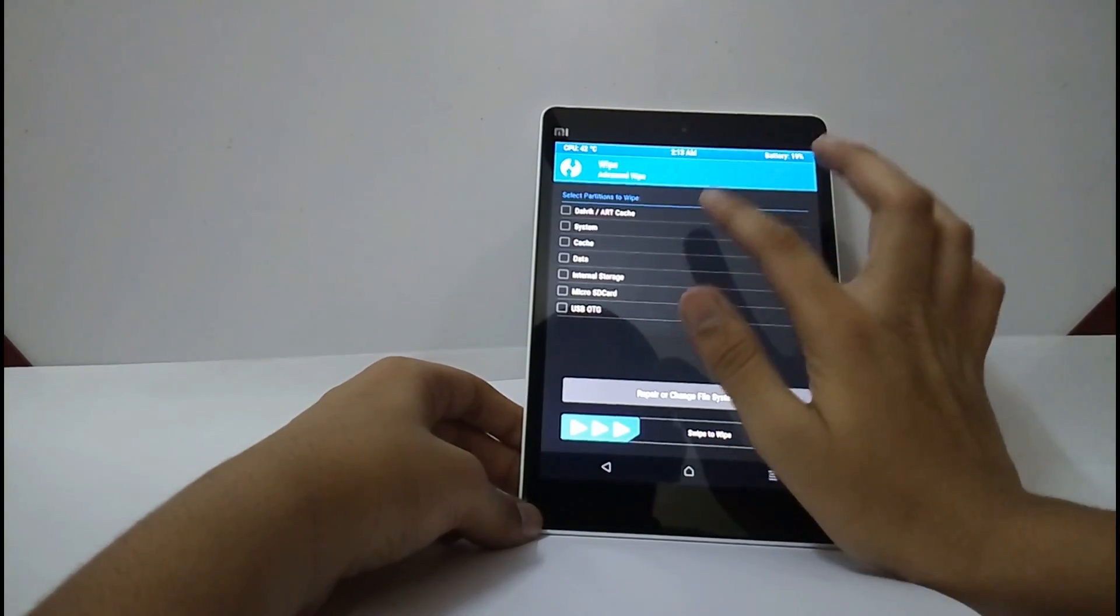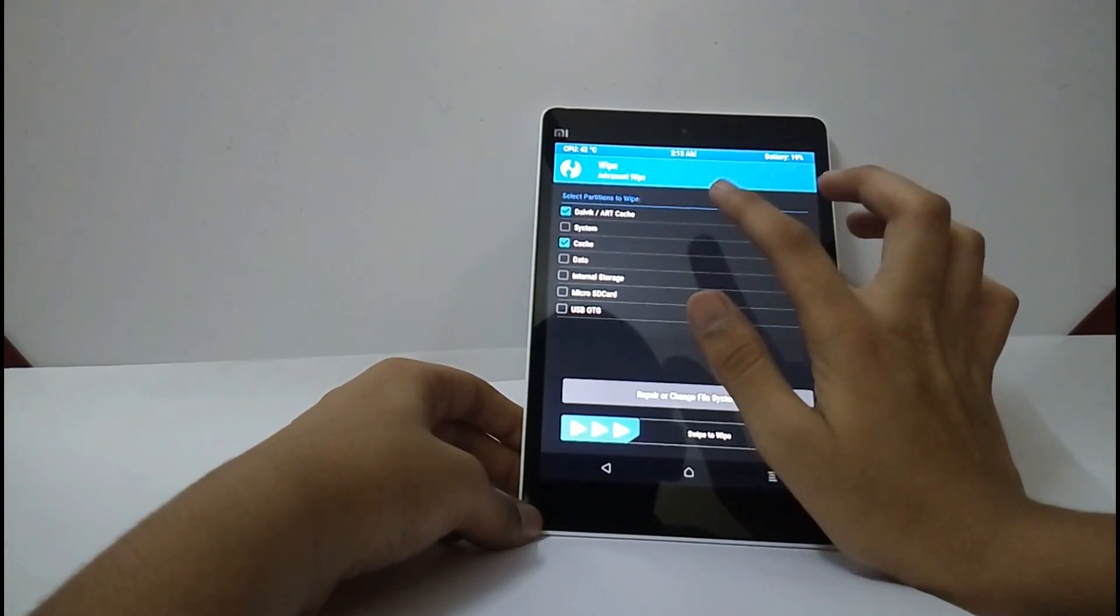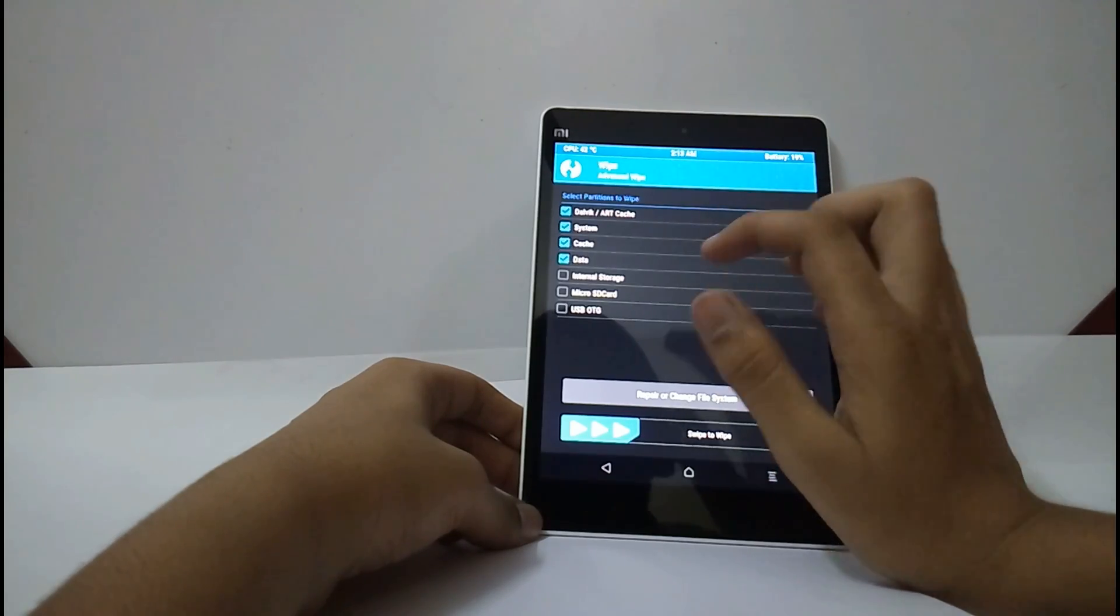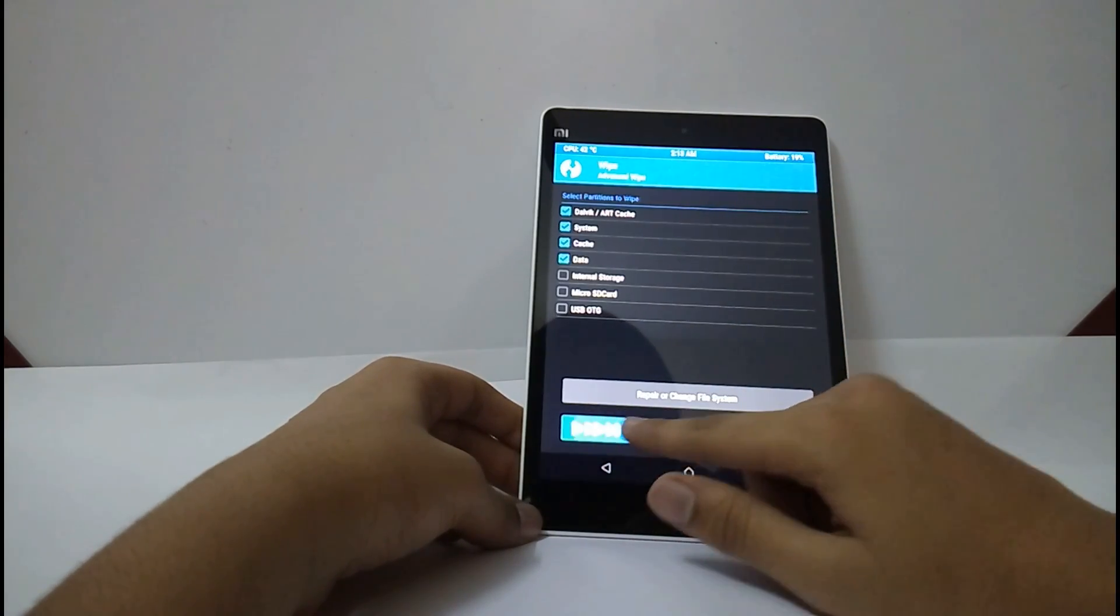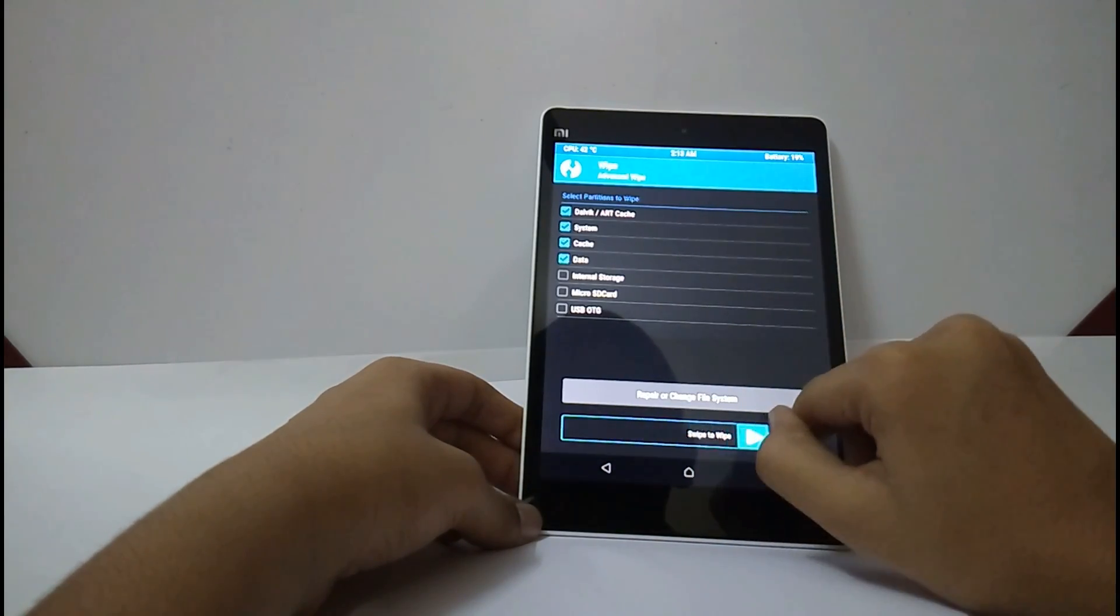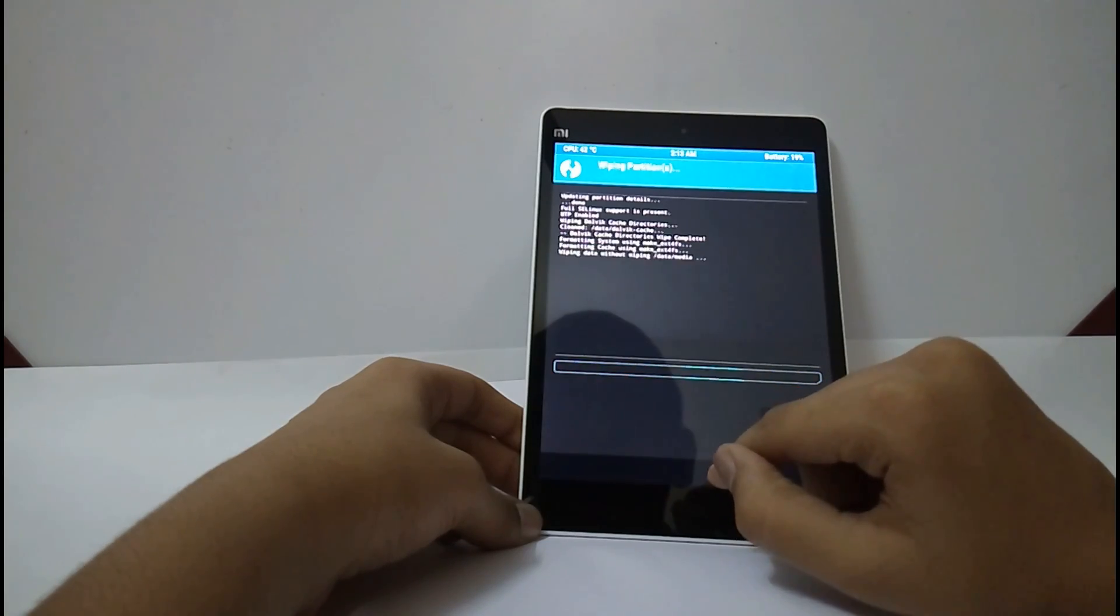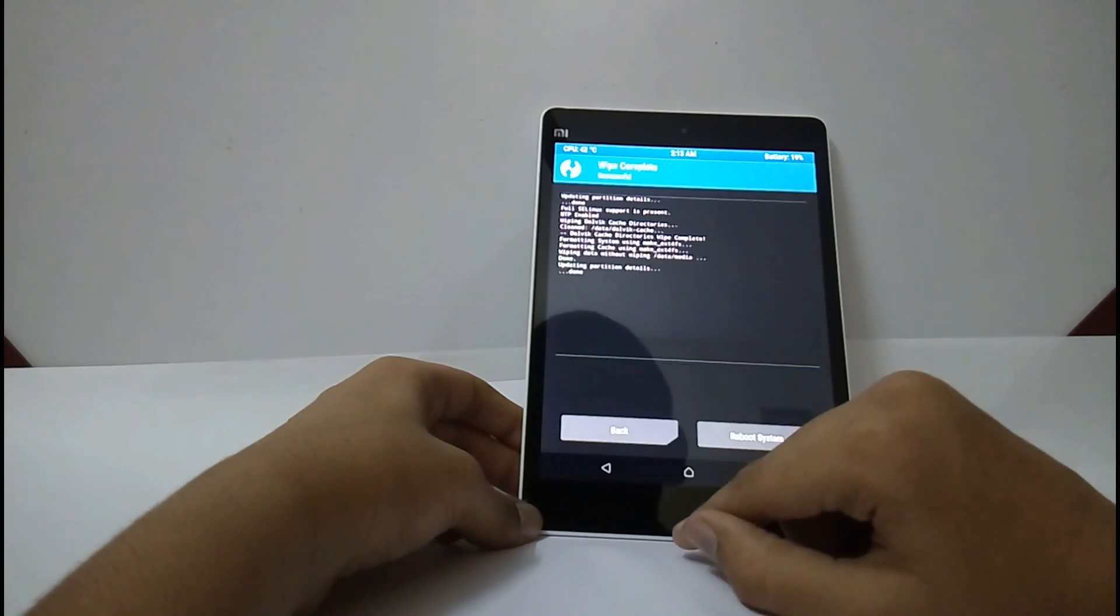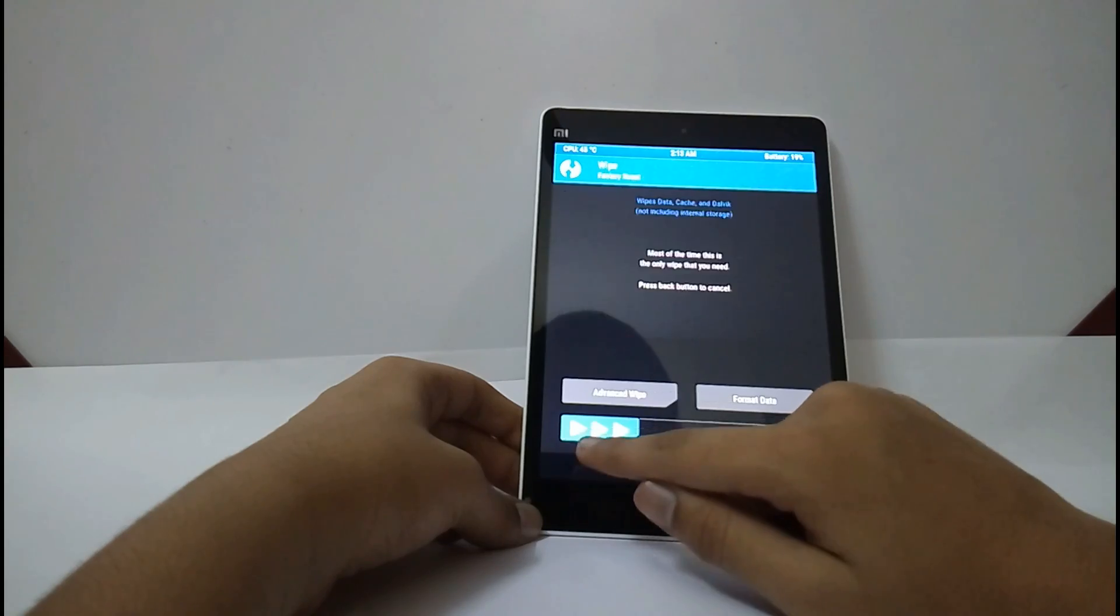Now, wipe. Dalvik cache, cache, system, data.